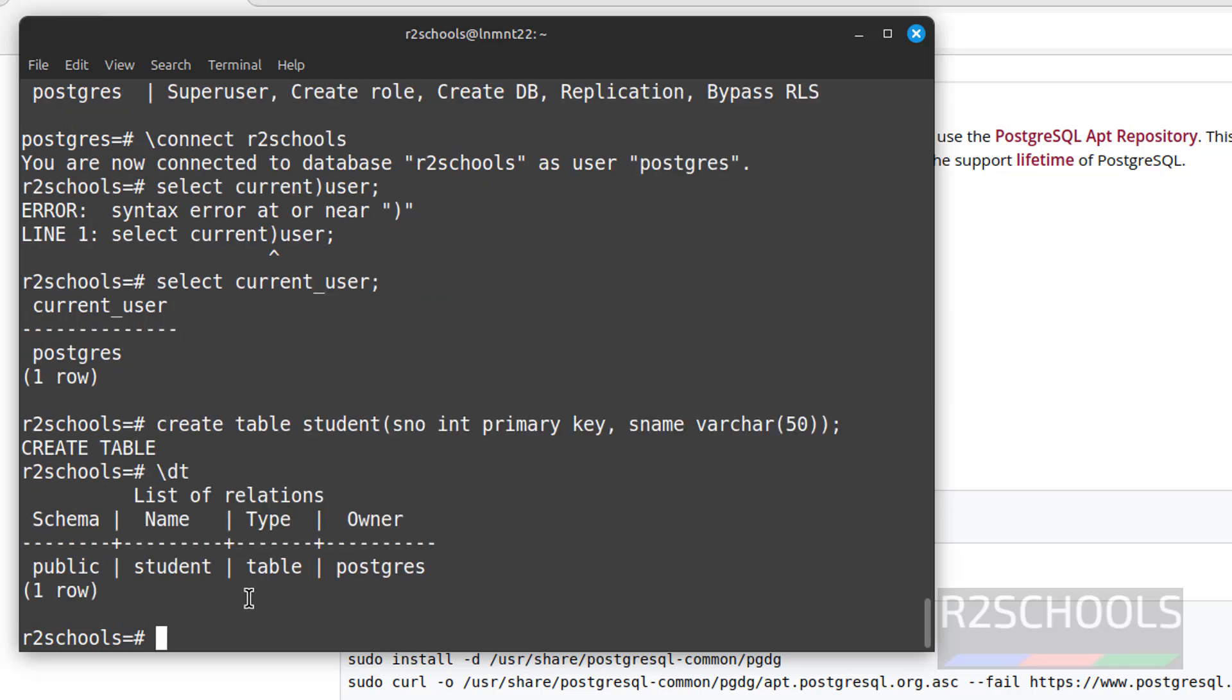Now verify list of tables. Backslash dt. See, we have the table student, type is table, owner is postgres, schema is public.